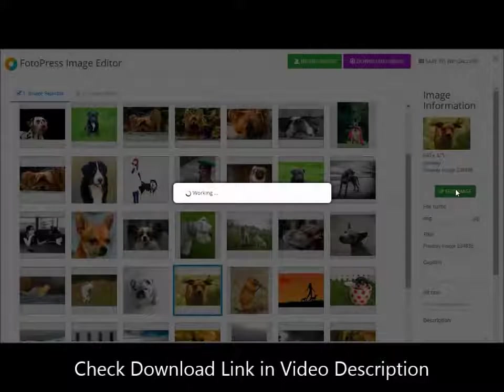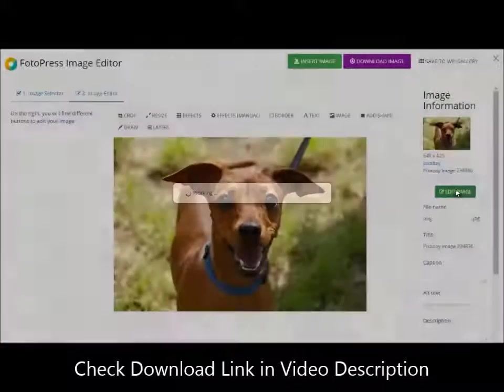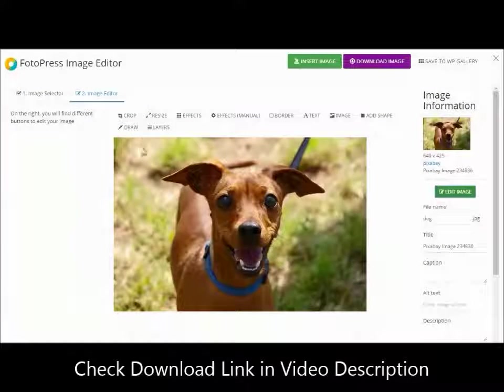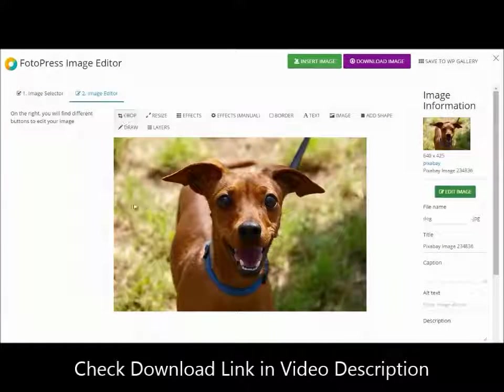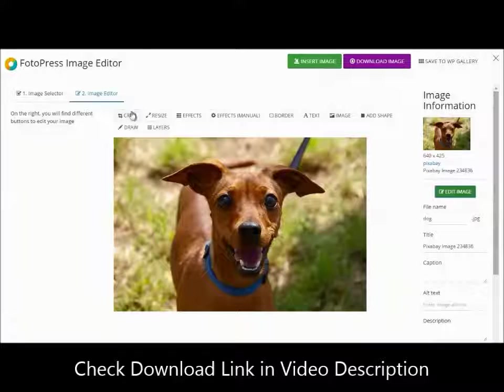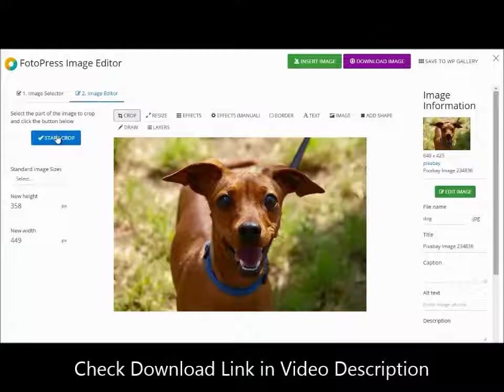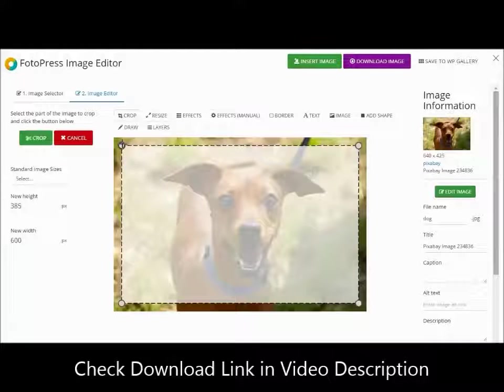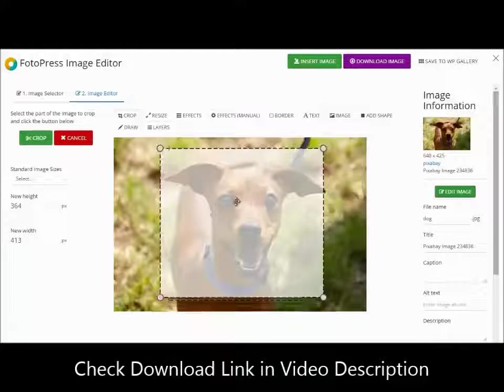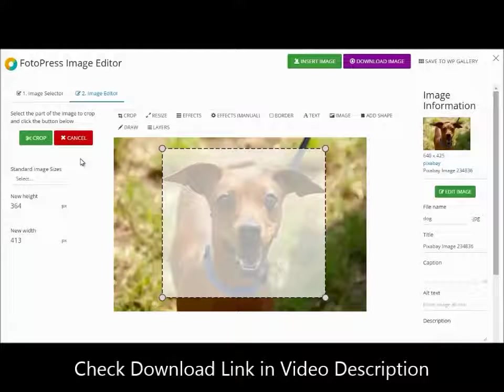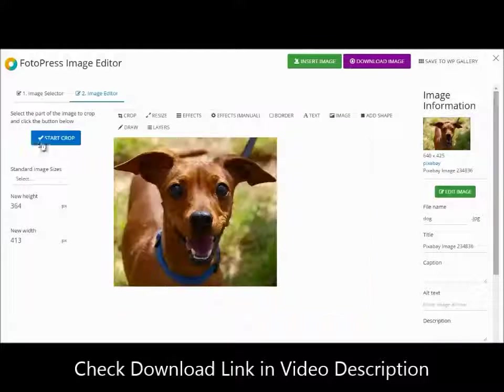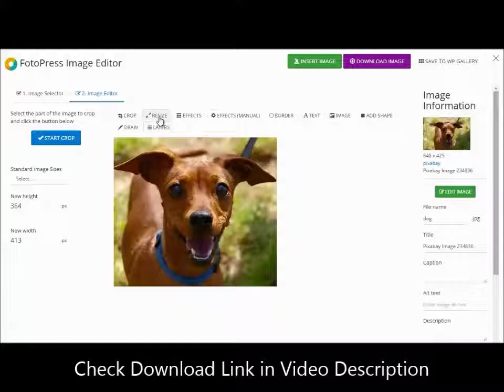This is the most powerful feature of this software. Trust me, you've never seen anything like this ever before. You can simply crop or resize the image to any size you want.